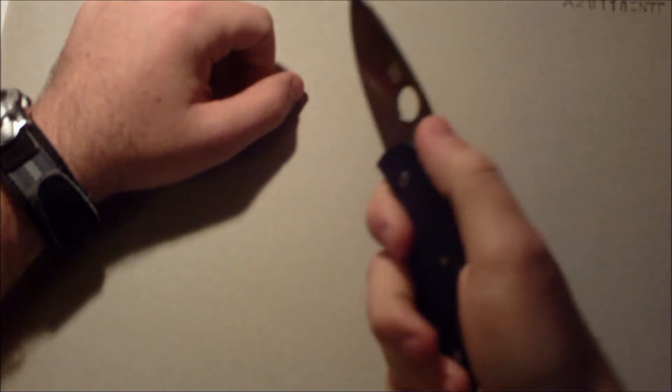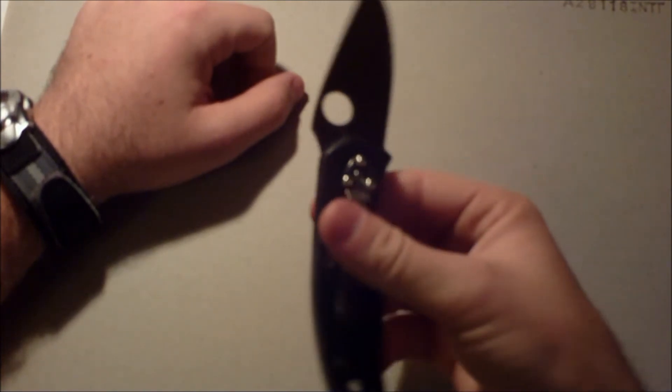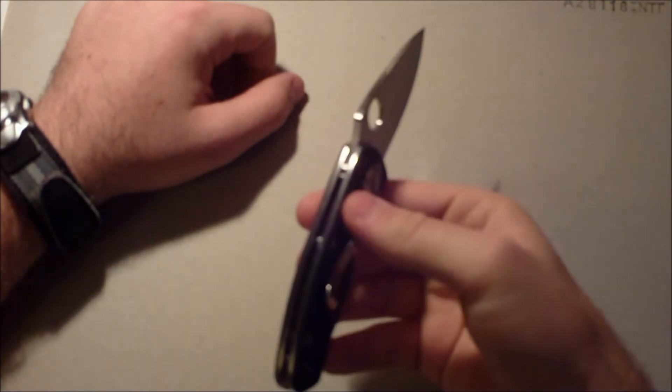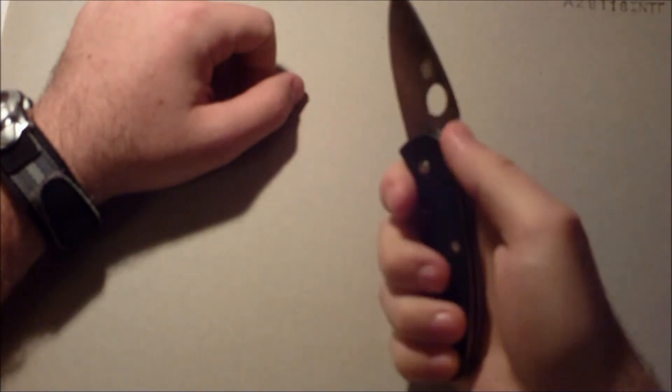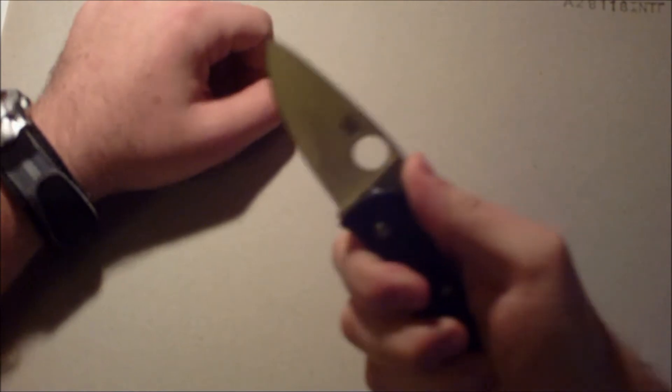It's got nice jimping. I get to say that on YouTube now. I'm special. On the back. So you get a really nice feel with your thumb.